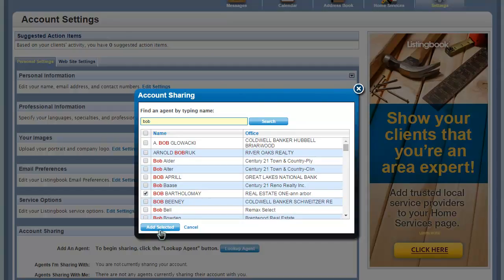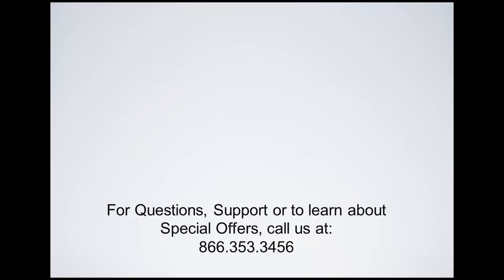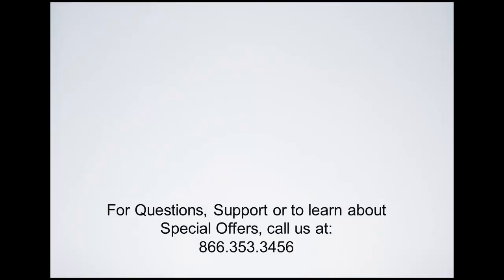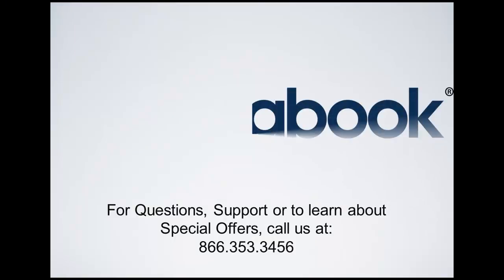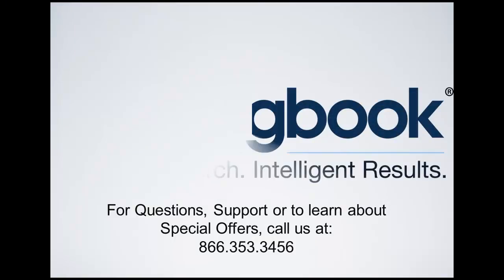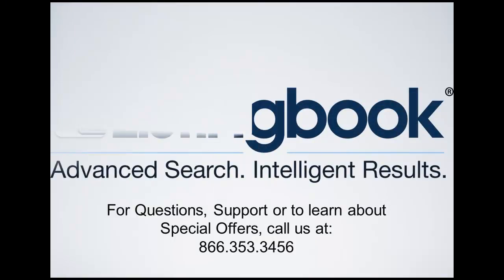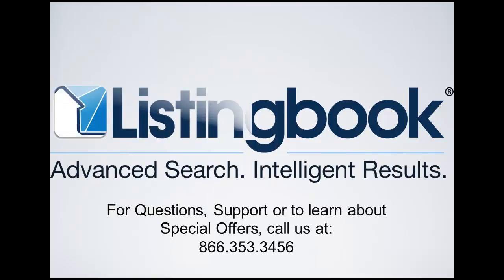For help, support, or to find out about special offers, call us at 866-353-3456.